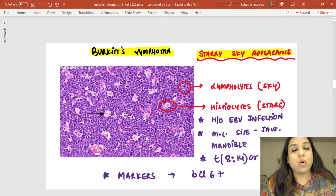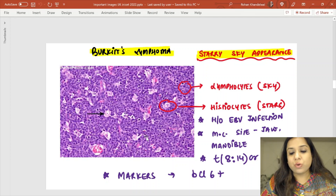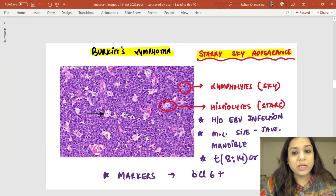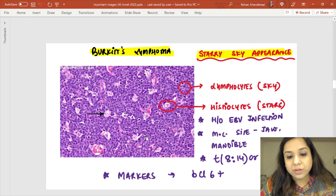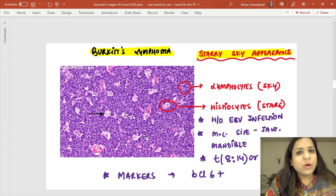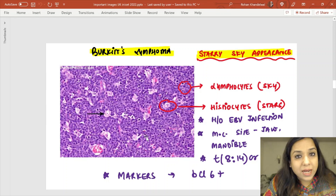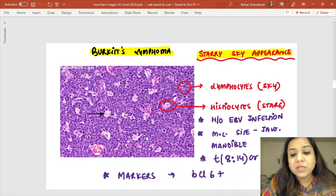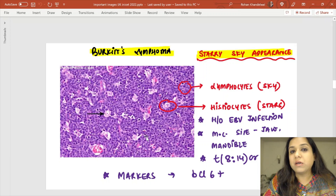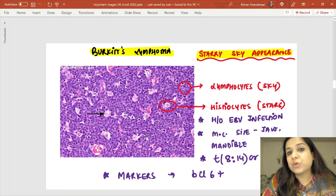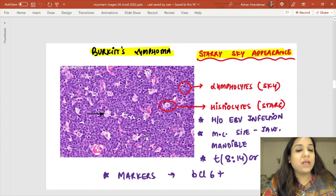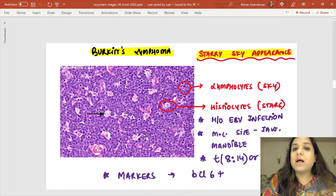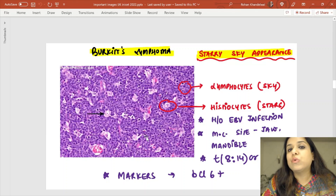c-MYC is an oncogene whose amplification leads to Burkitt lymphoma. Histopathology shows a starry sky appearance: dark blue lymphocytes form the sky, and histiocytes scattered between them look like sparkling stars. That is why this is called the starry sky appearance. The marker BCL-6 can be used, and these tumors are extremely chemosensitive.